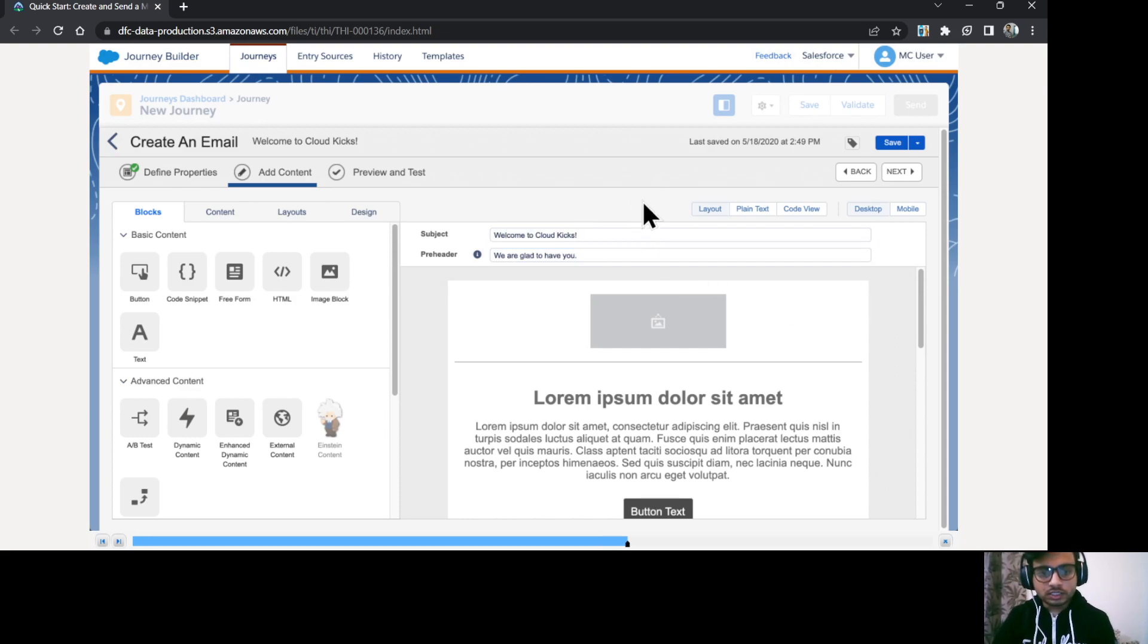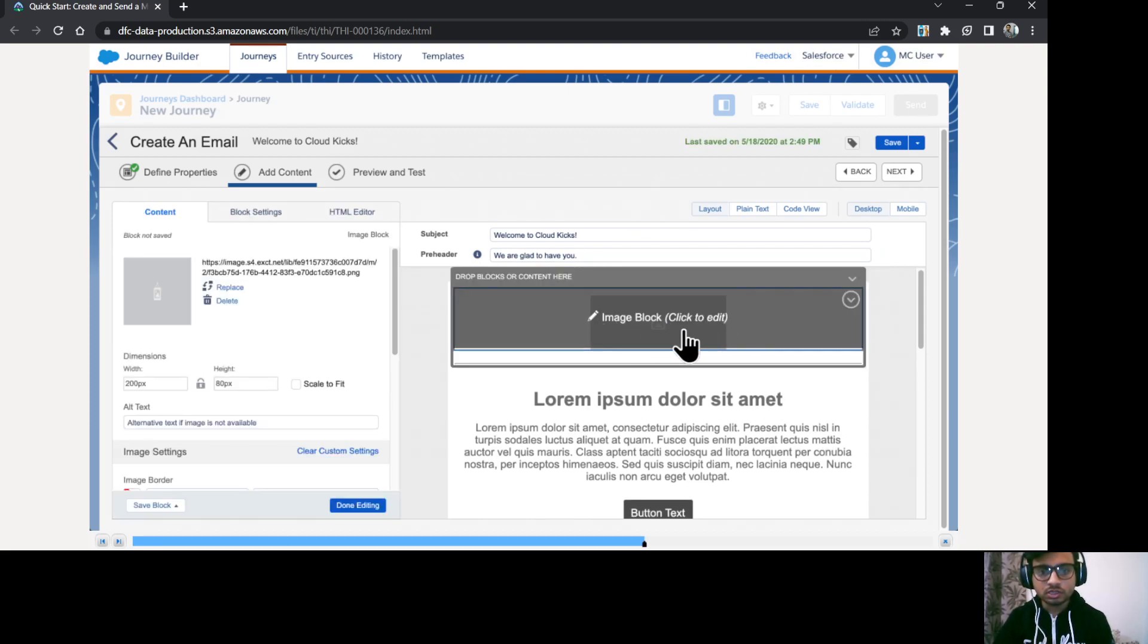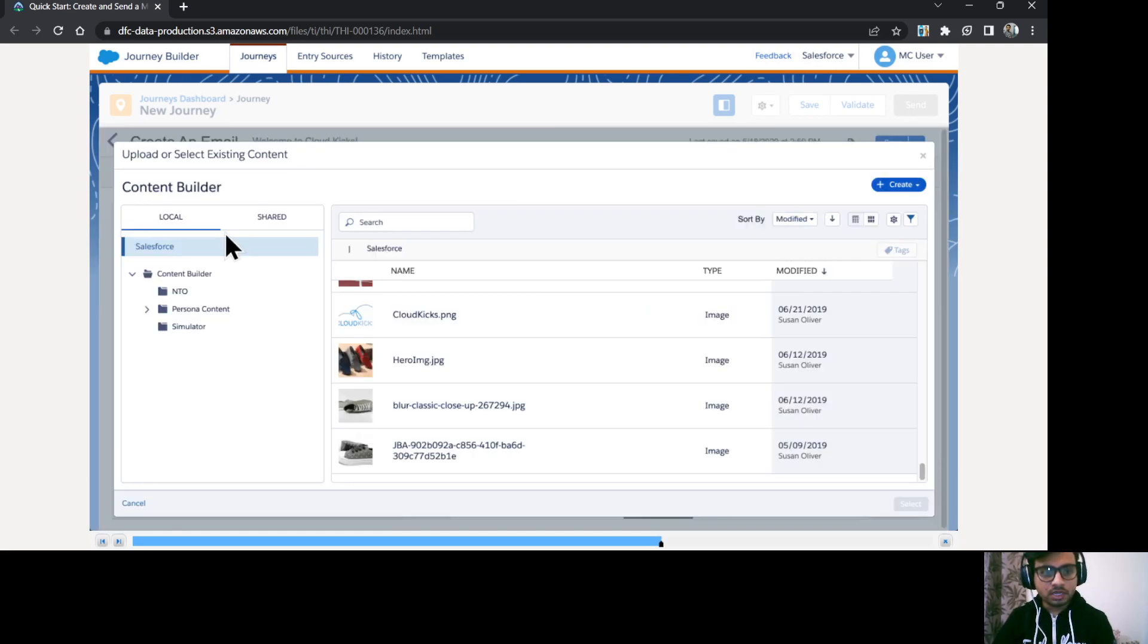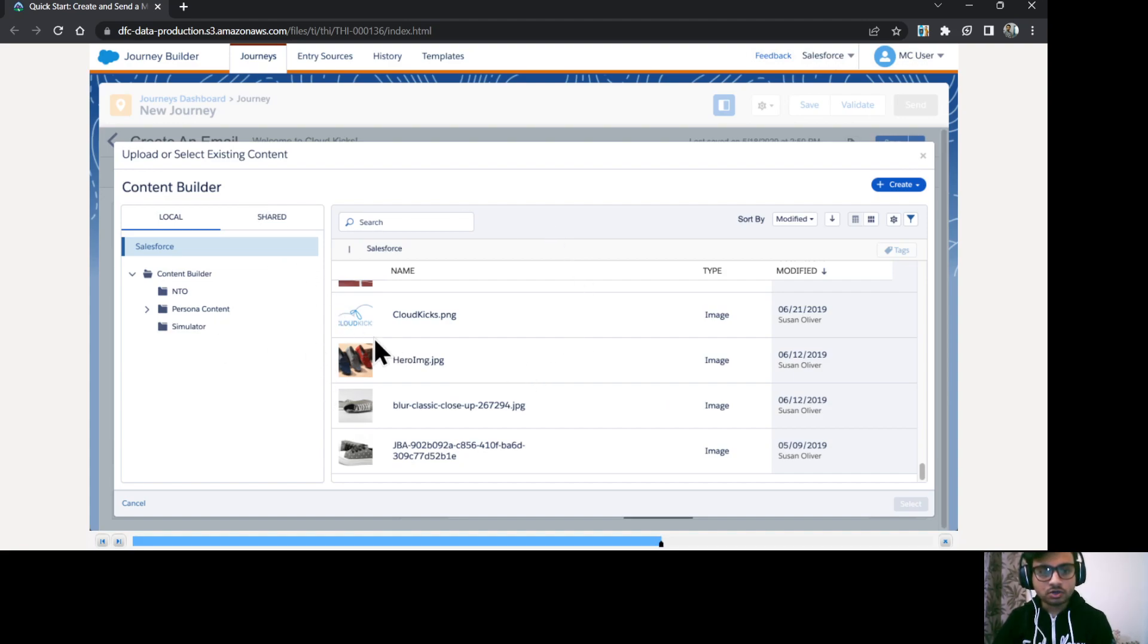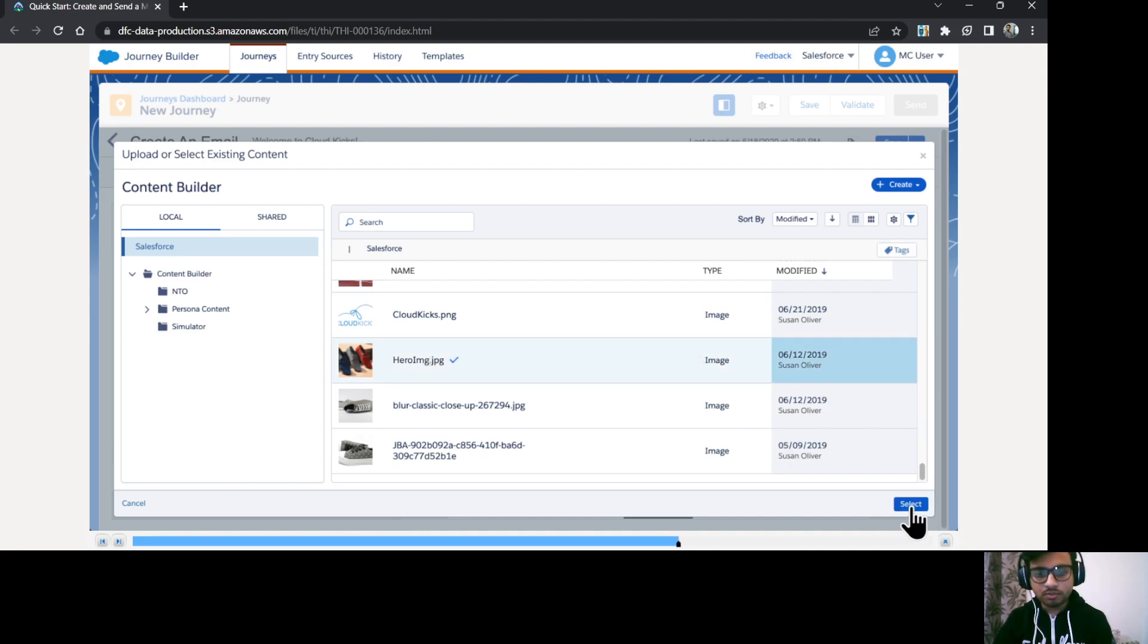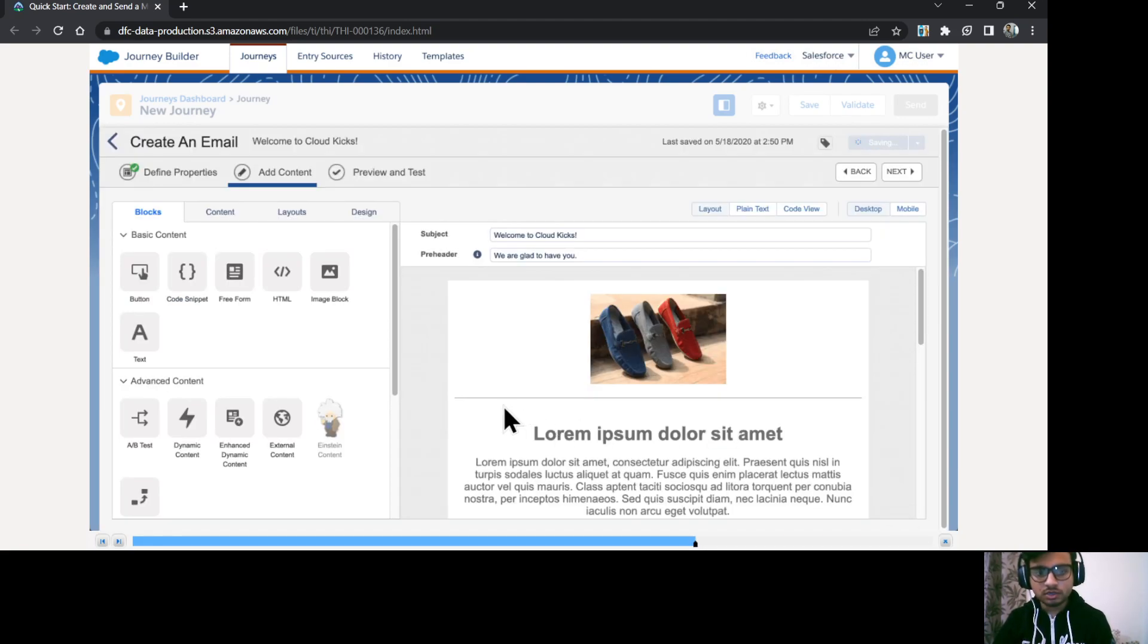Now, let's provide a header image to this email message. So I'll just click on this image block and I'll click on replace. So it takes us to the content builder where we have our content placed. So I'll just use hero IMG image and click on select. So that is done.